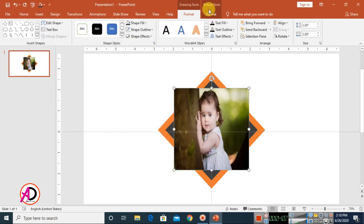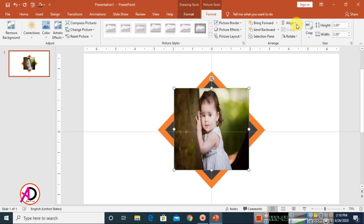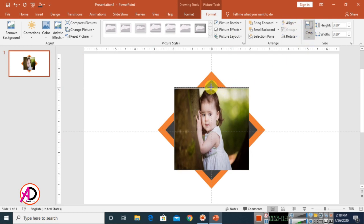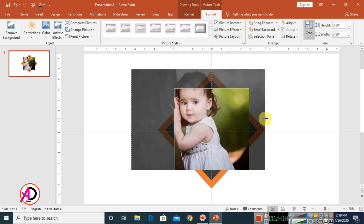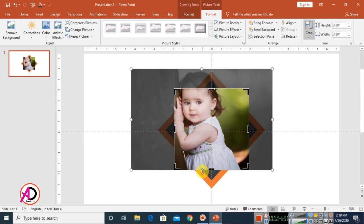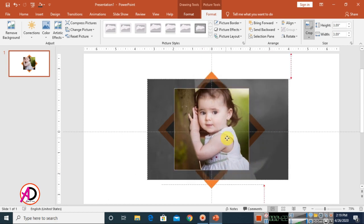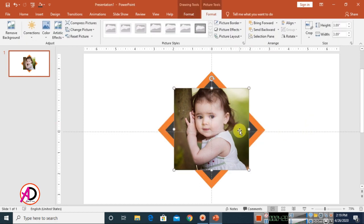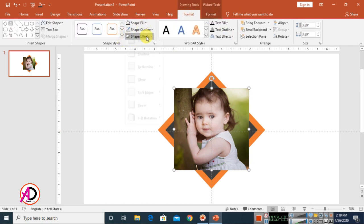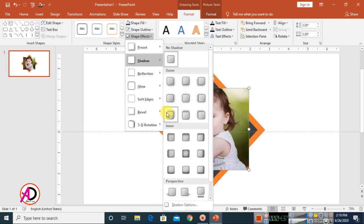Choose a picture like this one. Then go to Format, choose the Crop option. Adjust the crop handles — move up, move right, and drag to fit the image like this. Then click the shape, go to Format, click Shape Effects, and choose Shadow.